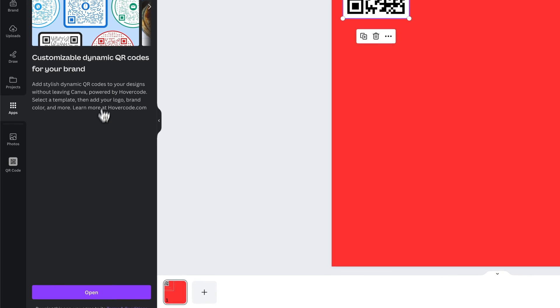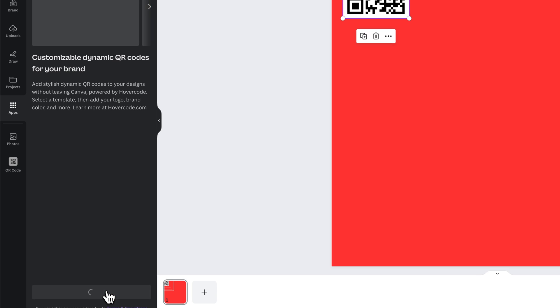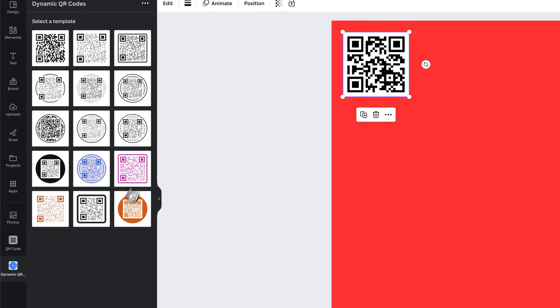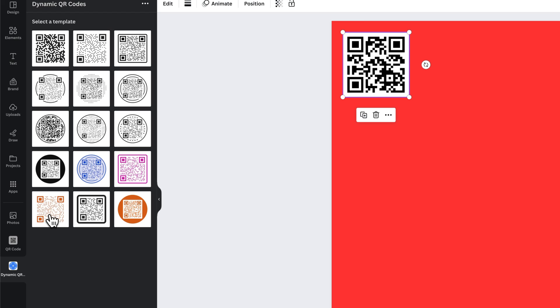This one was created by HoverCode. You don't have to have an account with HoverCode but you can still use this to create a more dynamic QR code. So there's lots of different templates here you can start with.